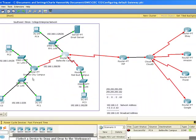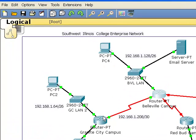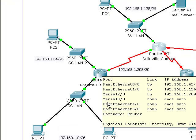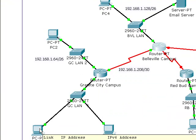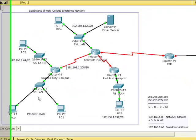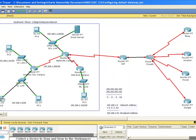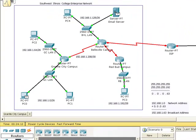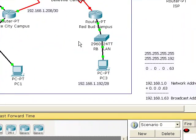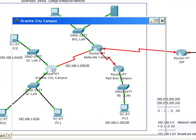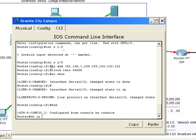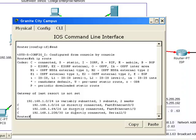So let's ask ourselves what we have now. We have all our LANs working properly and now we have the connection between Granite City and Belleville. I'd like to test if I can ping from Granite City Campus LAN 1 to Granite City Campus LAN 2 — and that is successful. But watch what happens when I try to ping from Granite City LAN 1 to the Belleville email server — it fails. That's because we don't have any way to get there. If I go to my router and do show IP route, I only know about the three networks that I'm directly connected to.